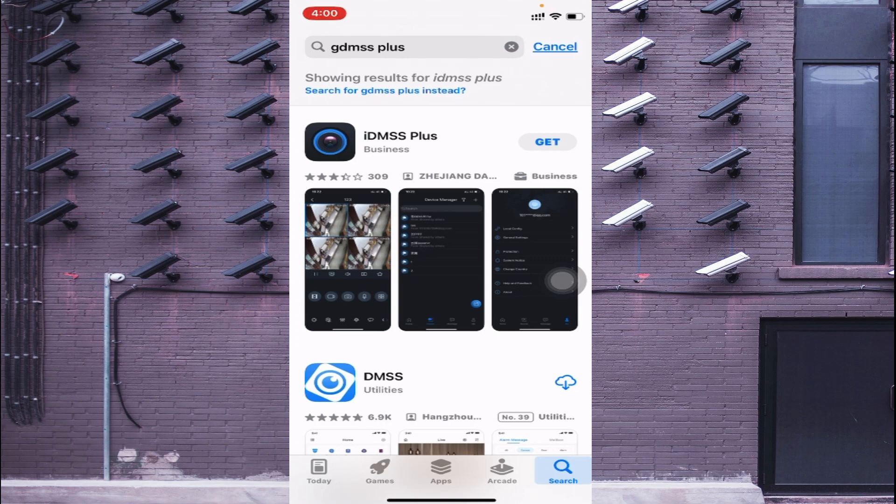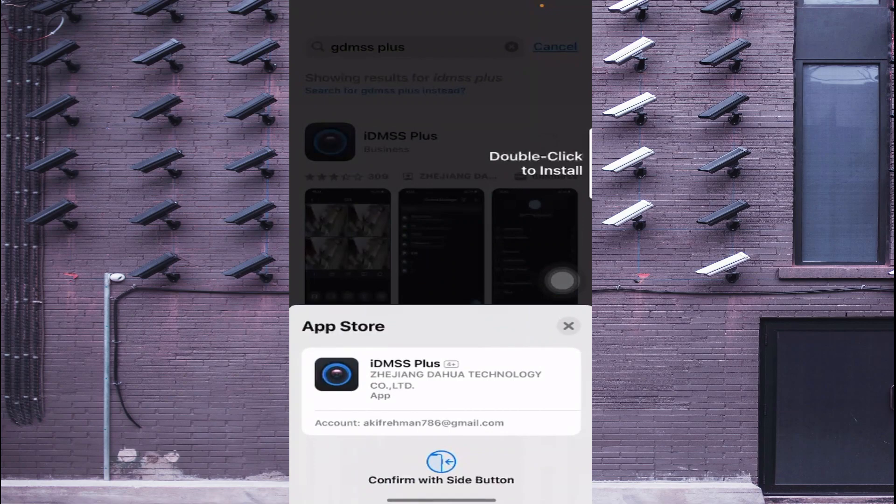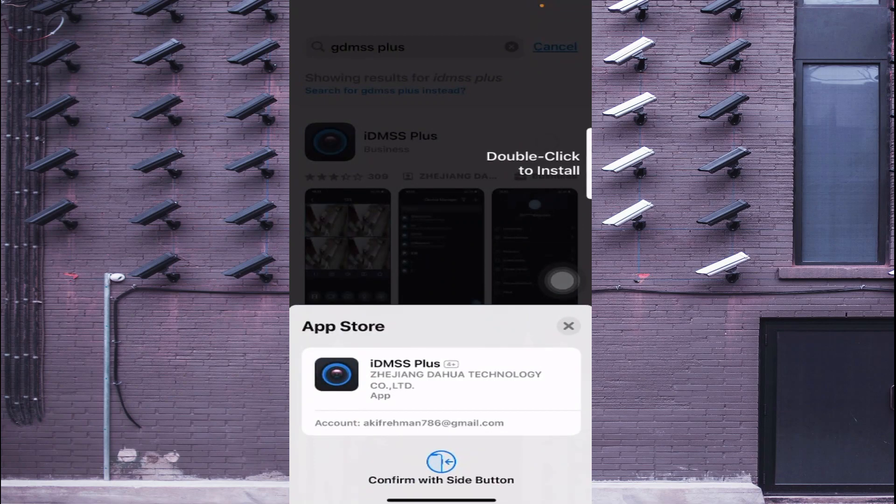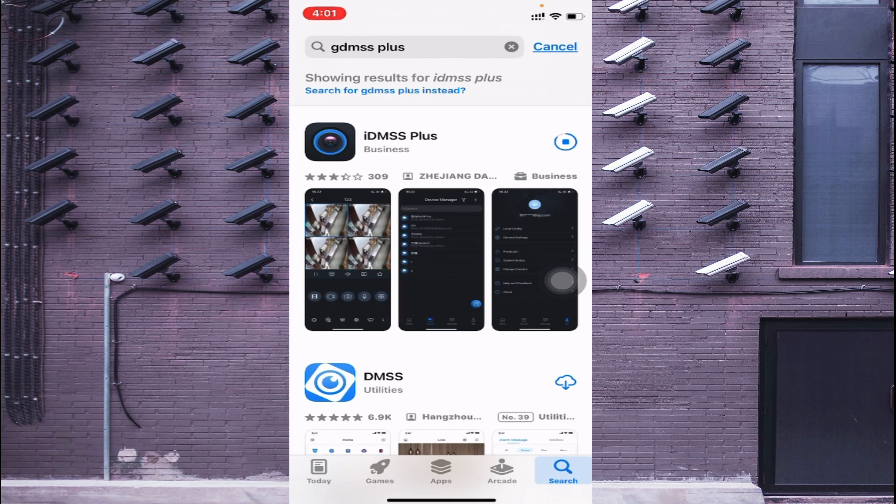After that, here you find the software named as IDMSS Plus. Basically both are the same, so you should click on Get. When you do this, it asks for confirmation. Just double click and after that it starts downloading on your phone.